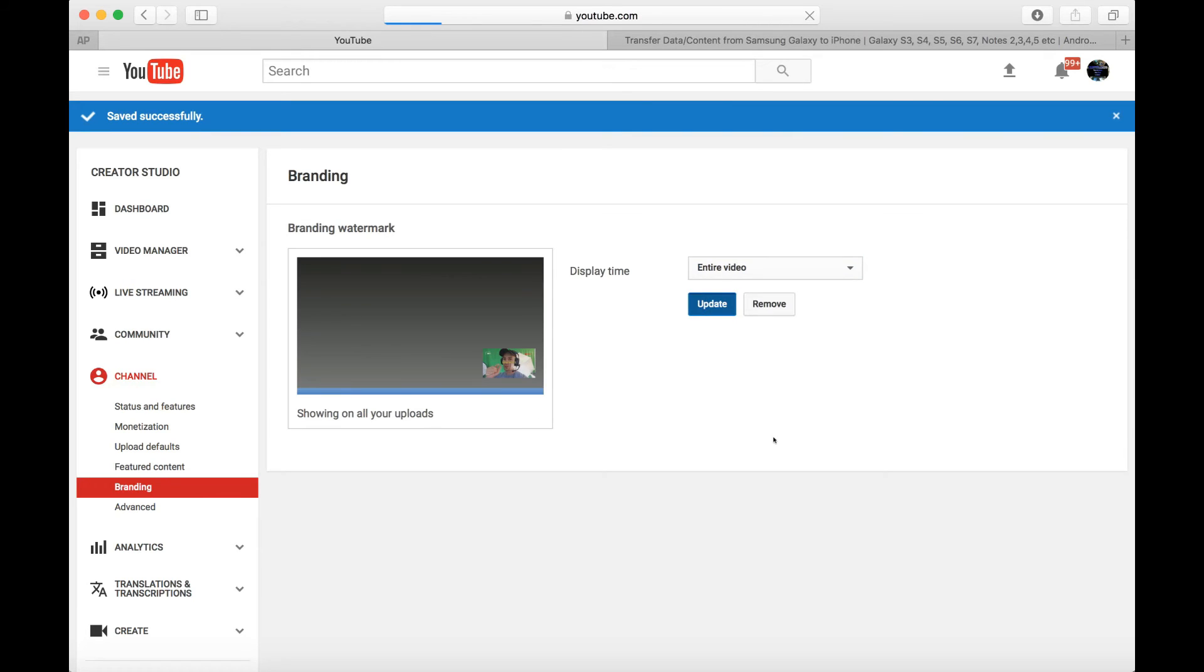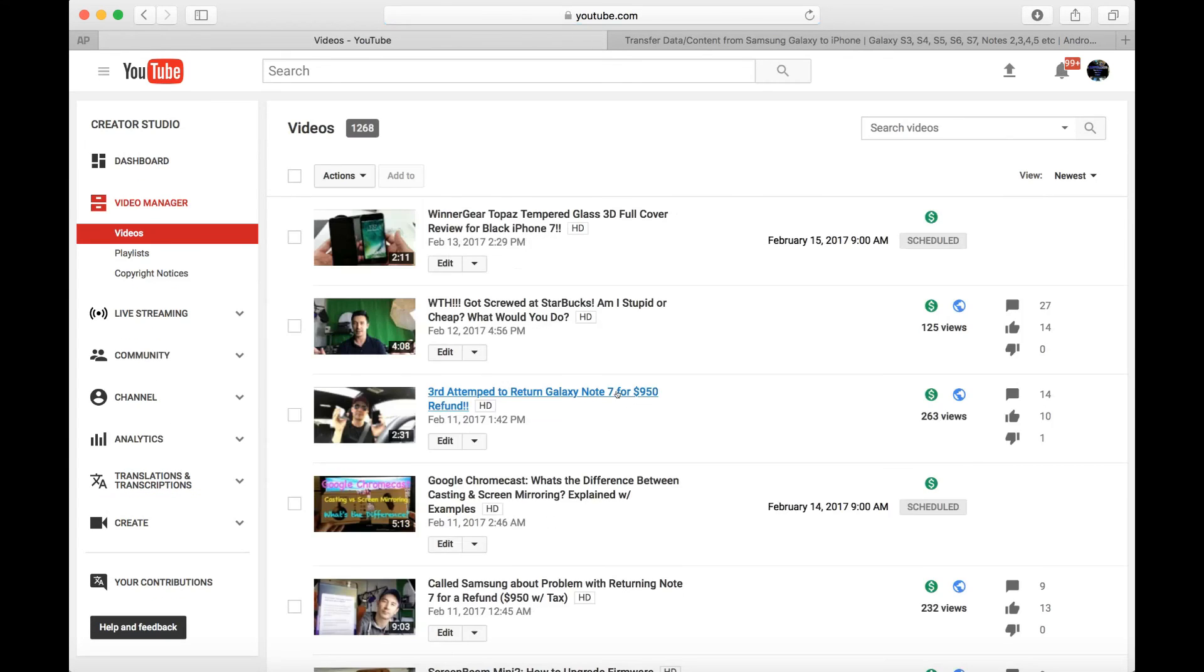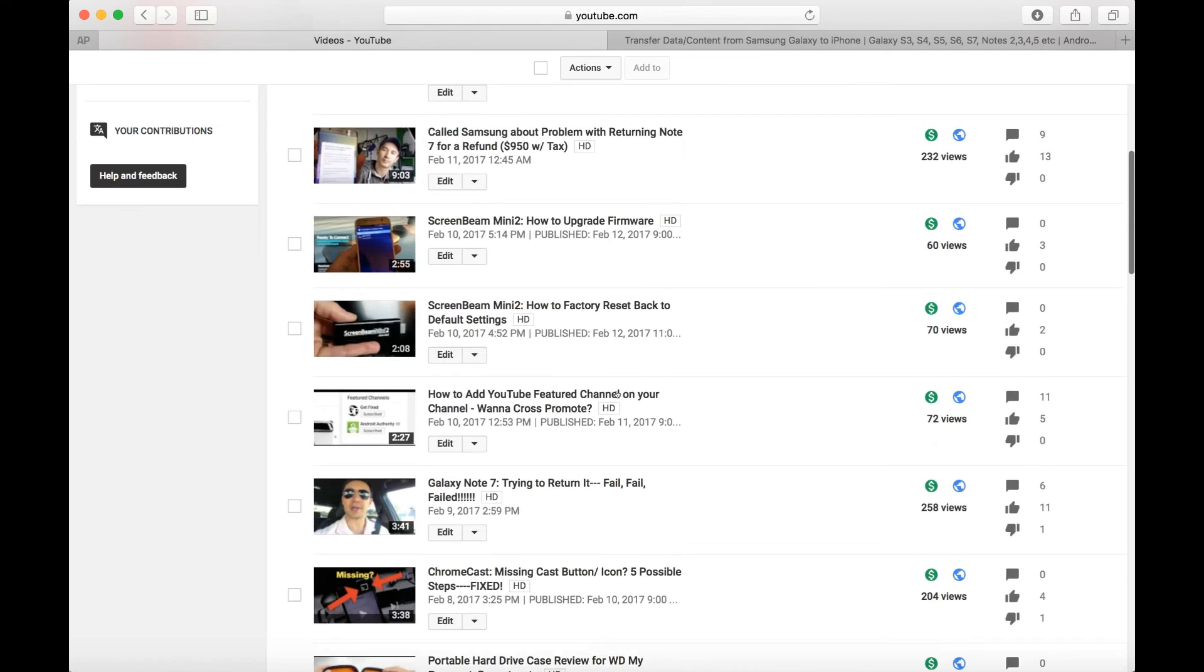I'm gonna click on Update here, and then every single one of my videos that I have on YouTube, all like 1,000 videos, it's all gonna have this watermark with the subscribe button. So now if I just go back into my Video Manager and let me just pick any video here, let's go to this video here.